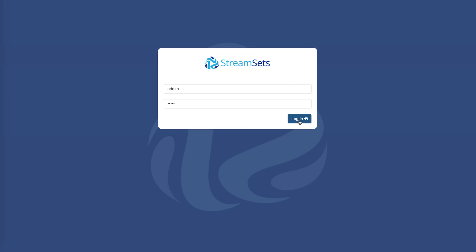Hi, my name is Dash and I'm Platform Evangelist at StreamSense. In this short video I'm going to show you how to design and build a data pipeline in StreamSense Data Collector.